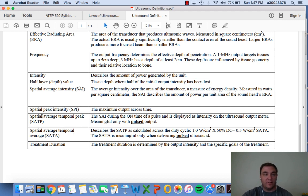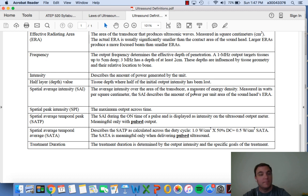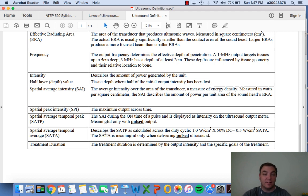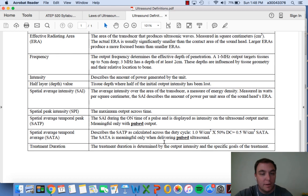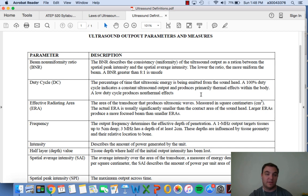To understand temporal average, we need the SATP - spatial average temporal peak - the spatial average intensity during the on-time of a pulse, displayed on the ultrasound output meter. This is only meaningful with pulsed ultrasound. The spatial average temporal average (SATA) describes intensity calculated across a duty cycle, and is also only important during pulsed ultrasound. A duty cycle is the percentage of time the ultrasonic energy is being emitted from the sound head.